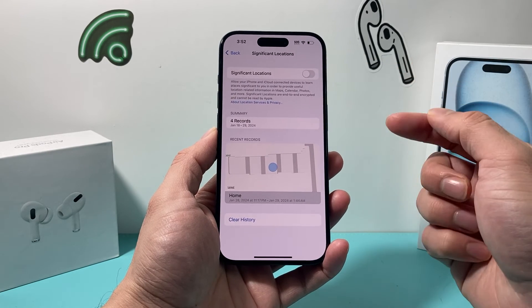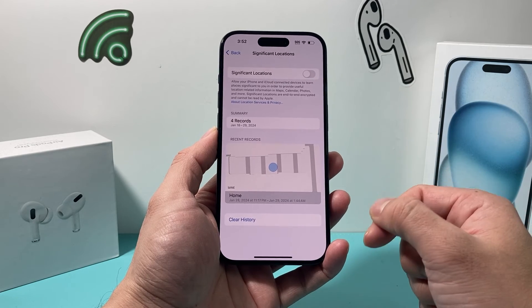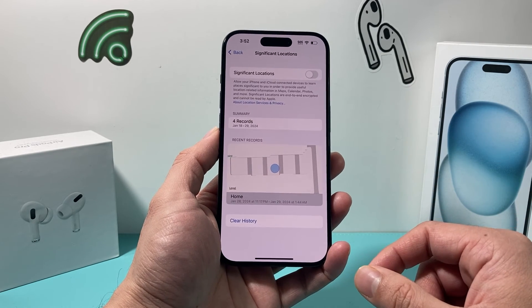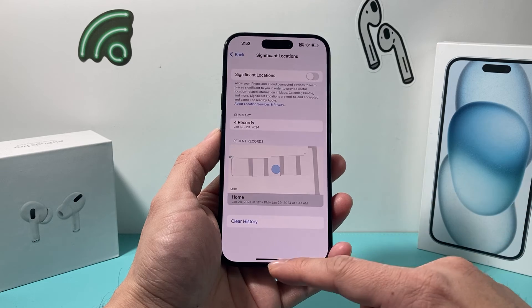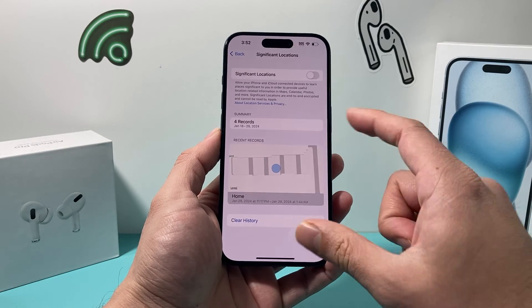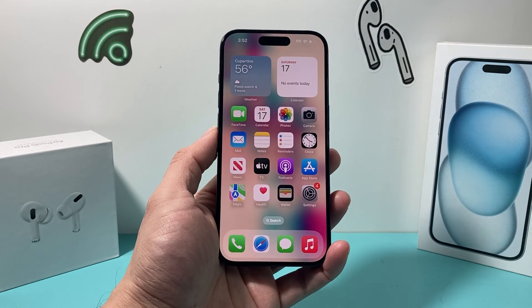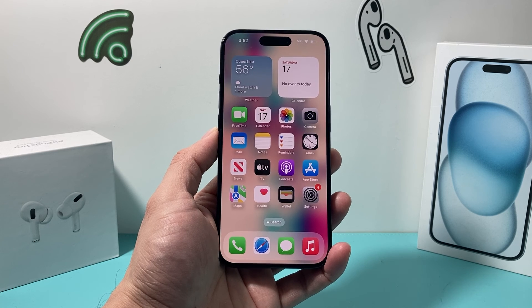That's how you can turn it on or off, depending on what you want, on the latest iOS version. I hope you guys found this video helpful. If so, please make sure to hit that Like and Subscribe button. Thanks for watching, guys. See you guys next time.